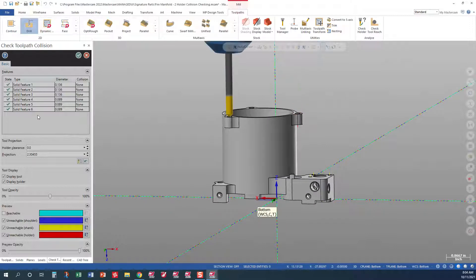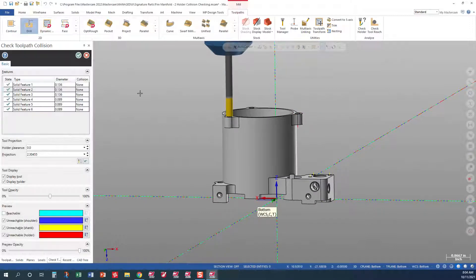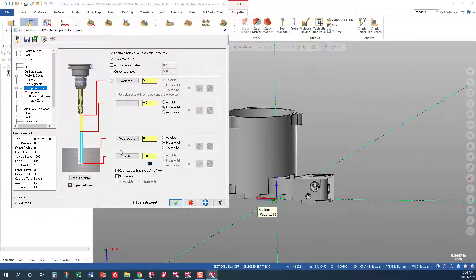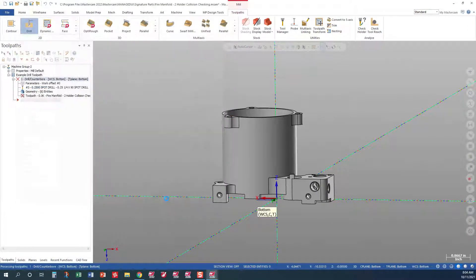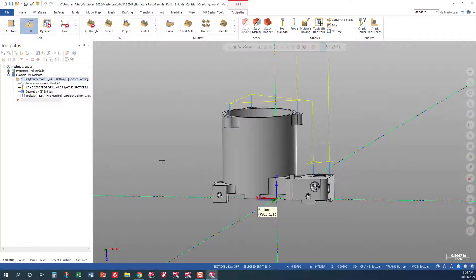Everything looks good over here. So what I'm going to do now is I click on the tool, green check out. Everything looks fine. Let's generate the tool path.